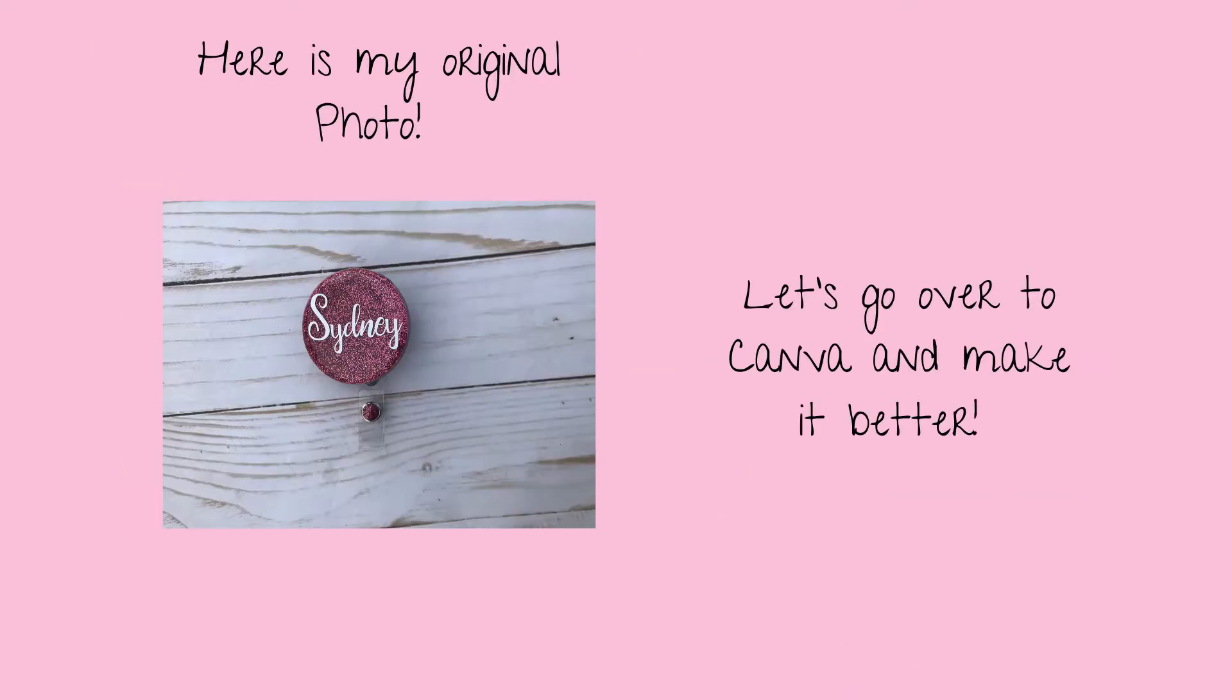So for this video, I took a picture of one of my badge reels that I have in my shop, and we're going to take that over to the free Canva app. I'm going to show you how we can adjust the size and the quality of the photo. So let's go take a look.